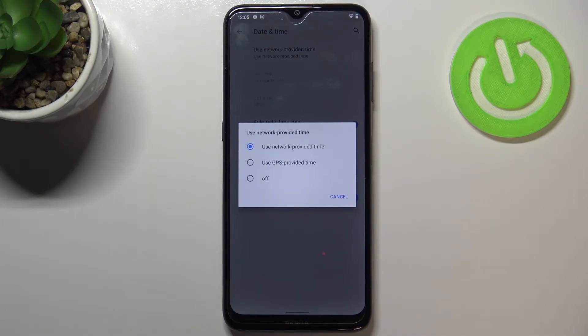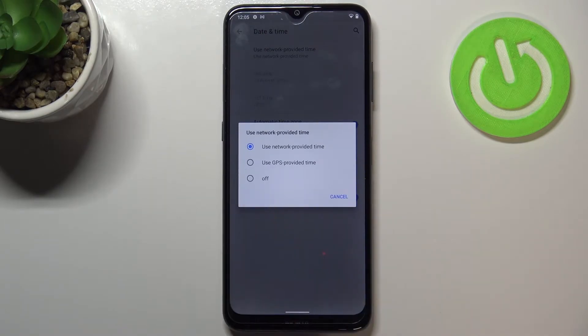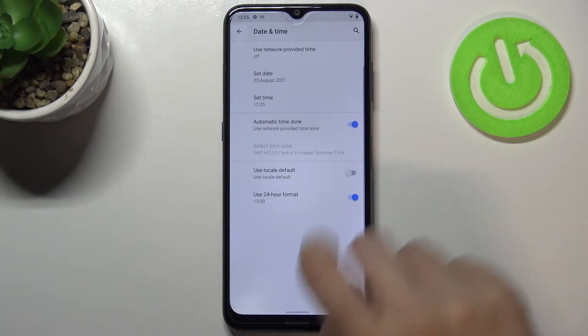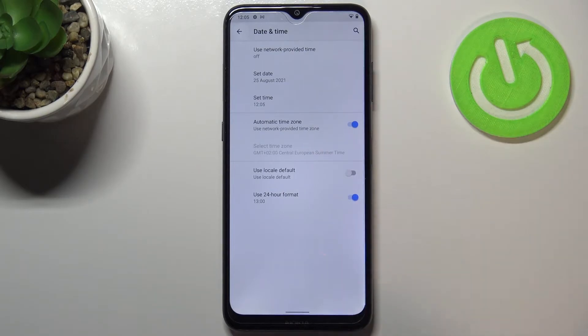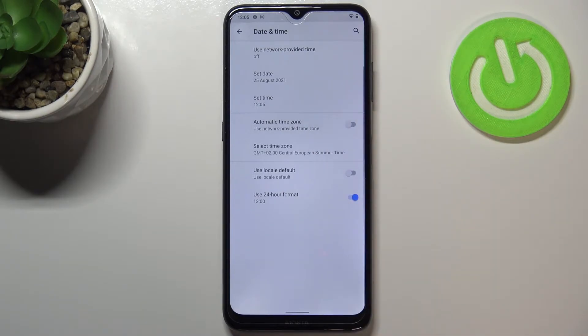So let's tap on this option and as you can see we can turn it off simply just by picking this option. The date and time options are active. We can tap on this switcher to select the time zone also.